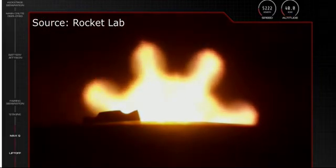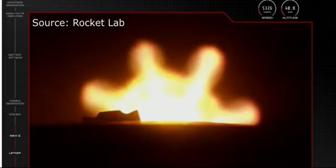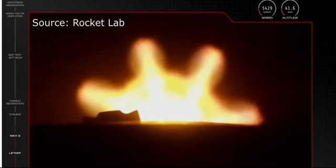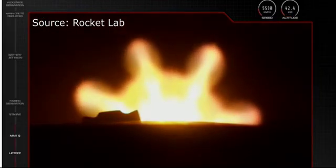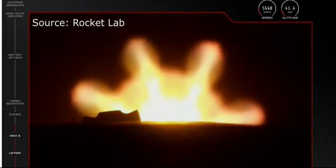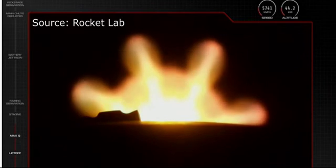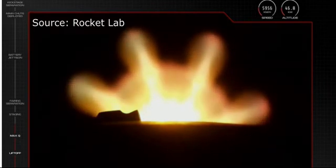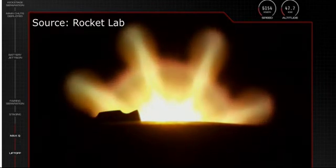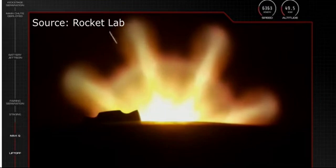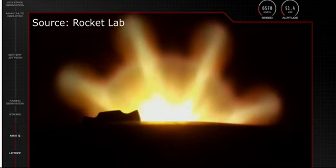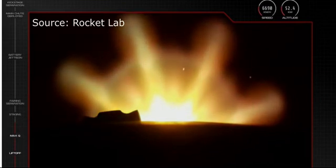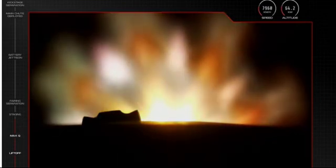Well at this stage we do not have any feed to refer as immediately after the second stage ignition there was a loss of telemetry. Since then it wasn't looking so good and shortly after we got the confirmation regarding loss of the mission.